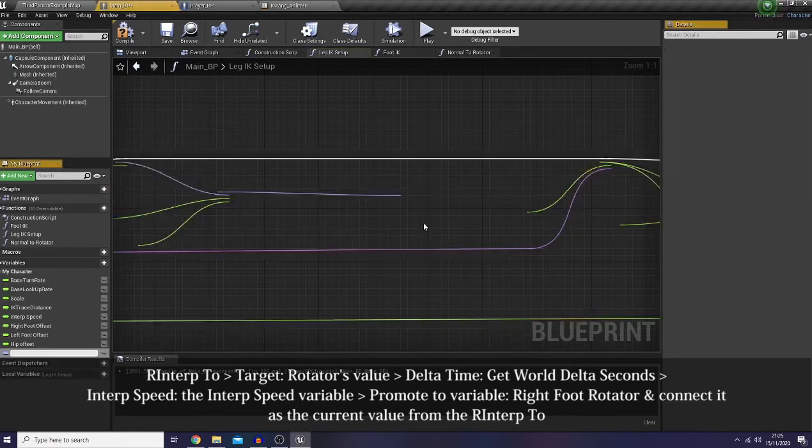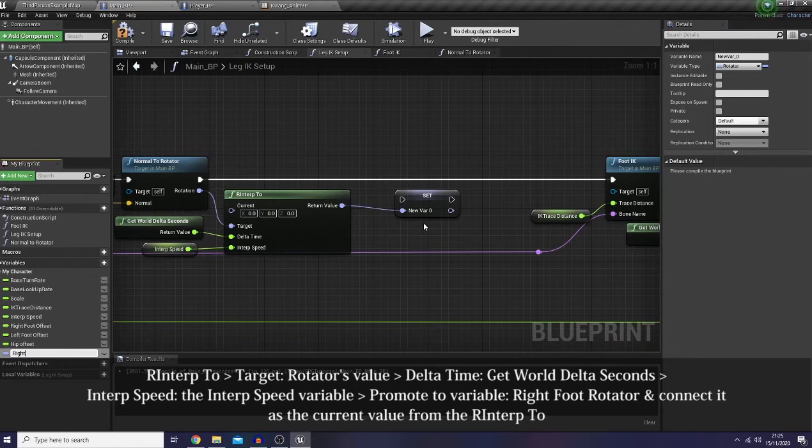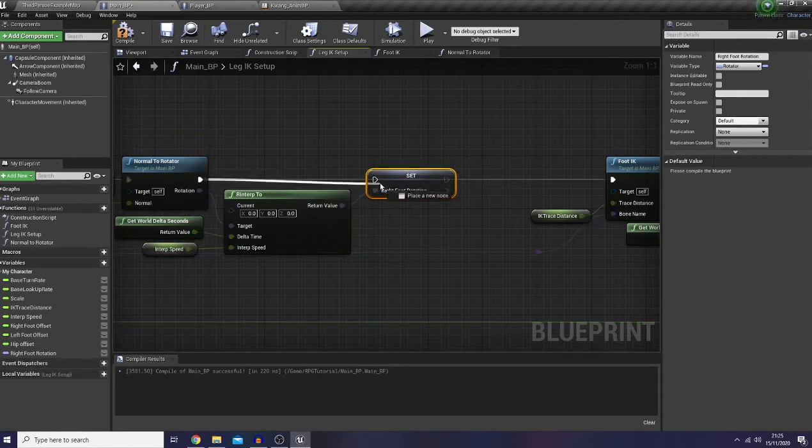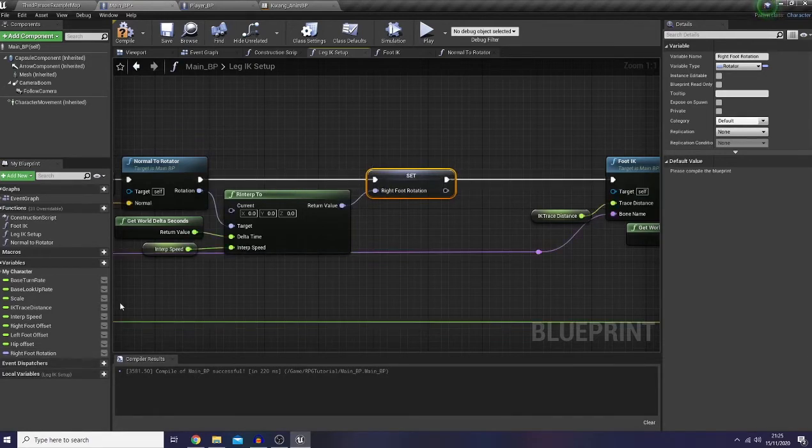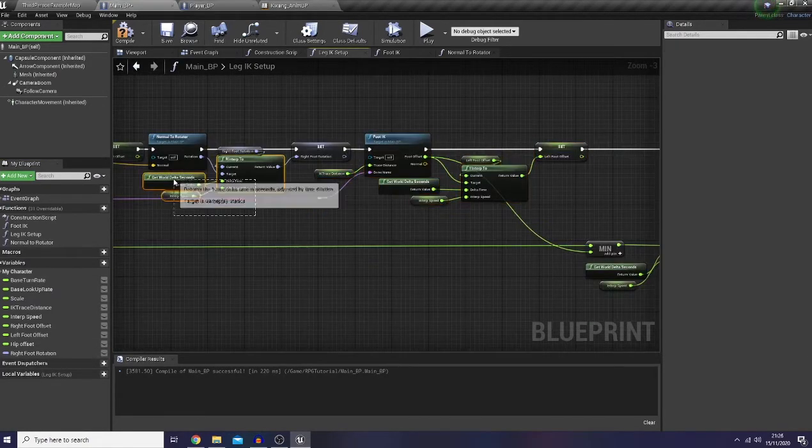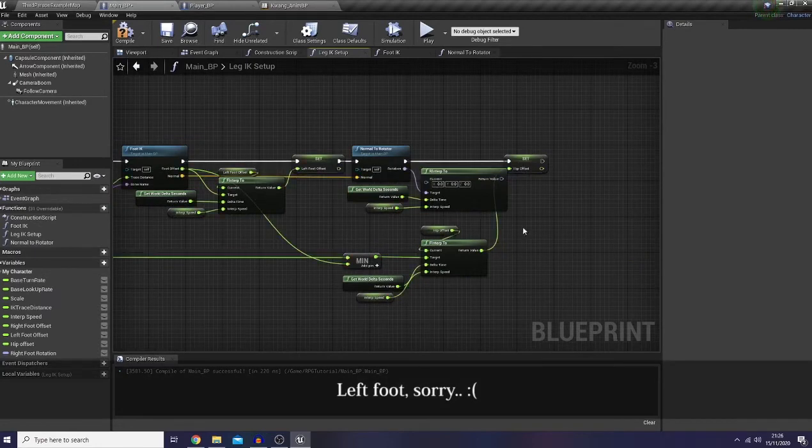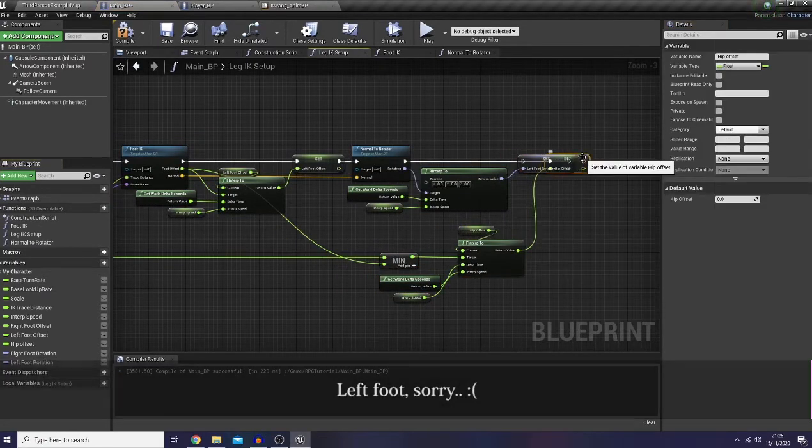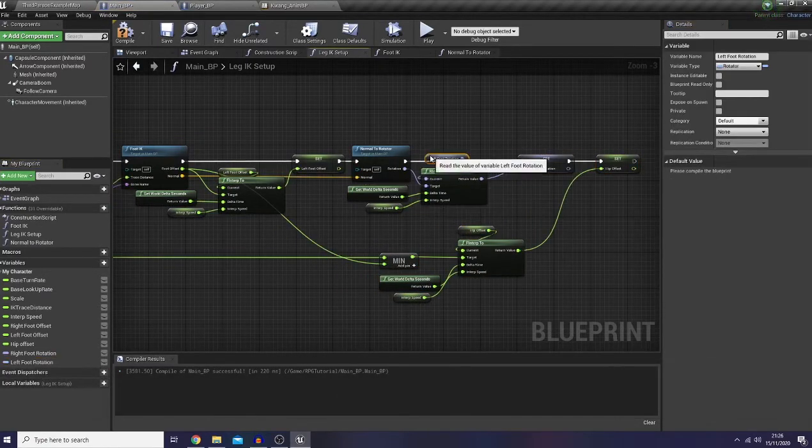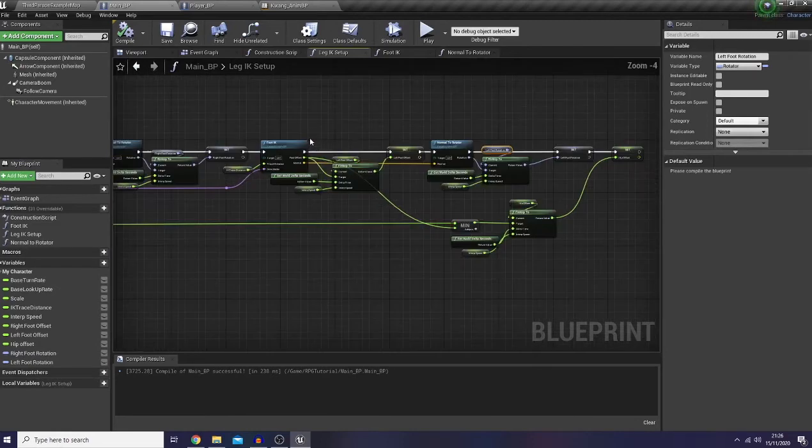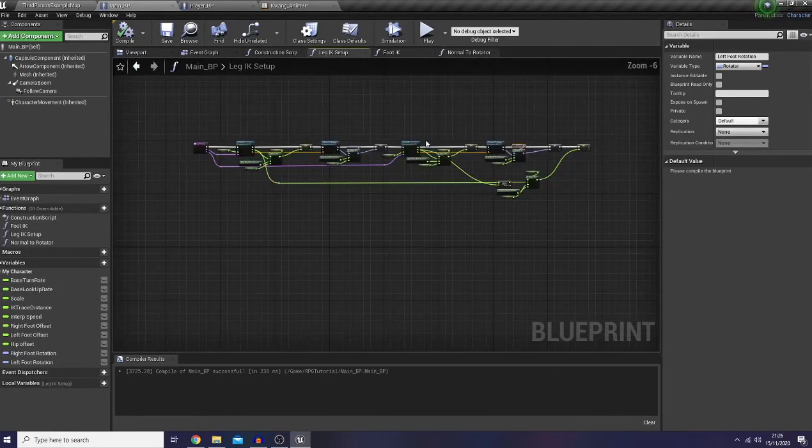And let's promote it to a variable on right foot rotation. And I would like to do the same thing with my left foot. Okay, we're done here.